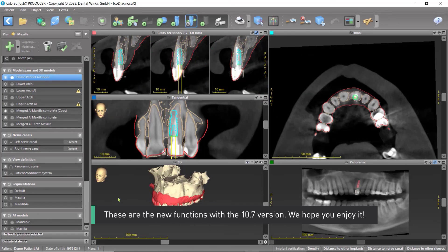These are the new functions with the 10.7 version. We hope you enjoy it.